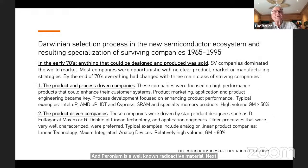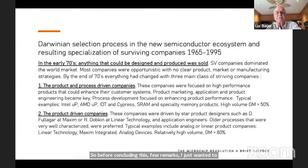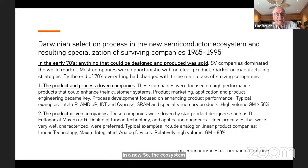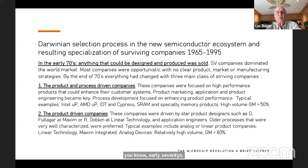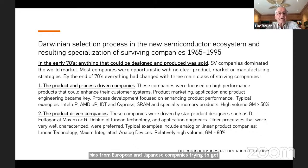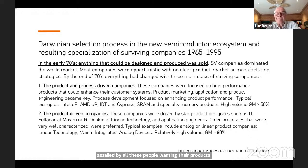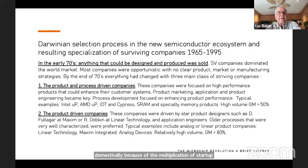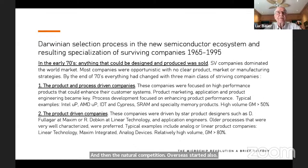Before concluding, I want to point out a really interesting Darwinian selection process in the new semiconductor ecosystem that existed in the early 1970s. Basically anything that could be designed and produced was sold. In 1972 in the lobby of Intersil, it was flooded with buyers from European and Japanese companies trying to get products. Every time an engineer came out of a fab they were assailed by people wanting their products. The situation changed quickly with the multiplication of startups from VCs and natural competition from overseas.